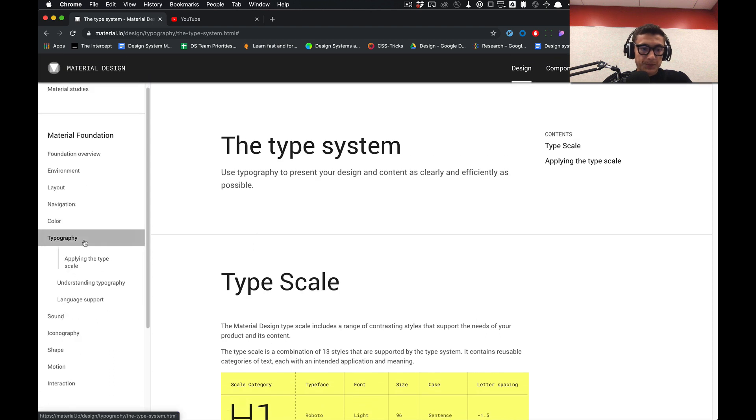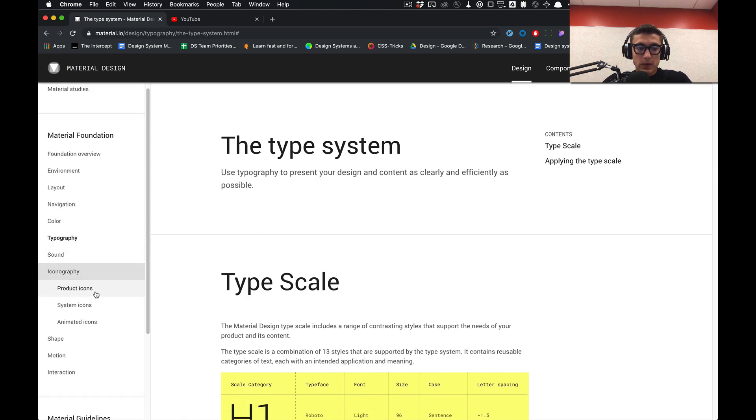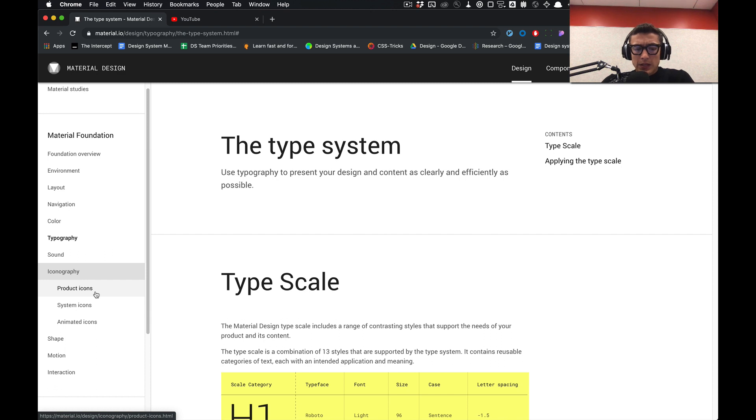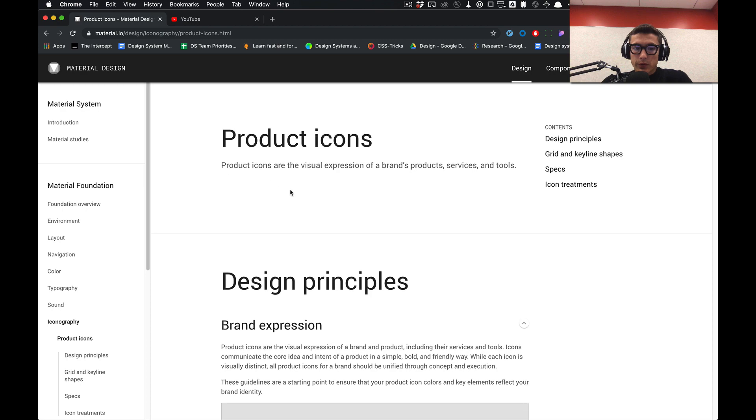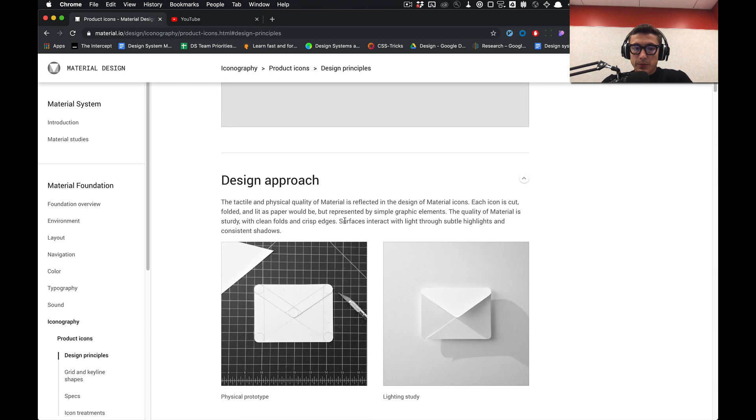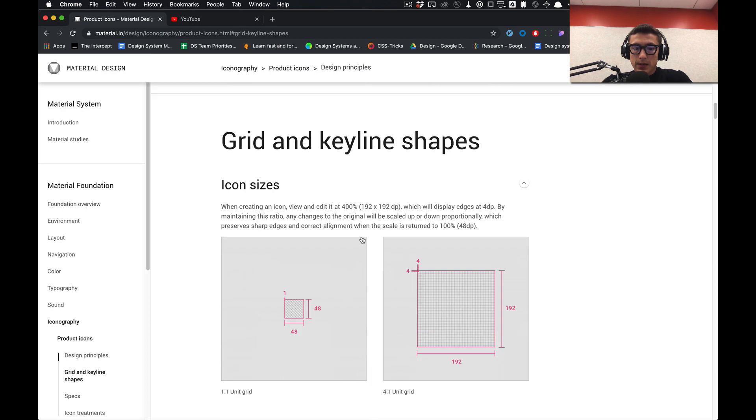Also, we'll be going over iconography. With iconography in Figma, we're going to be applying the structure that is specified in the product icons.